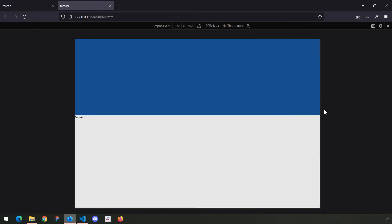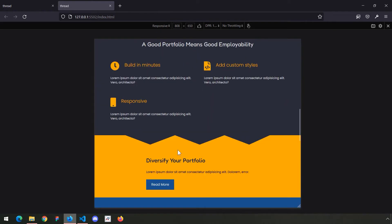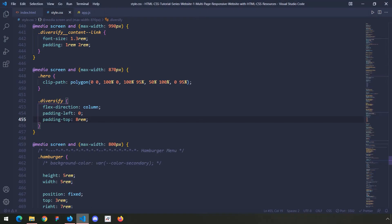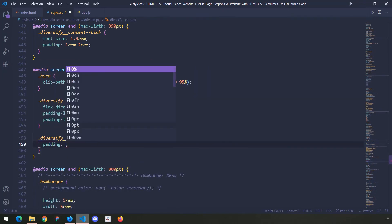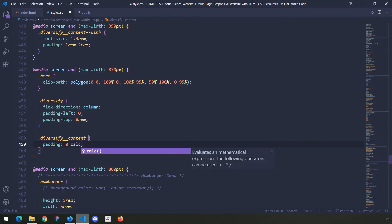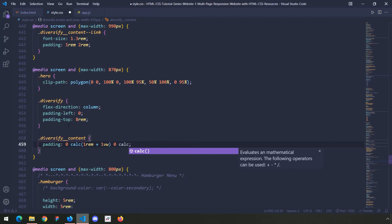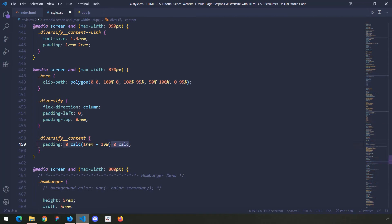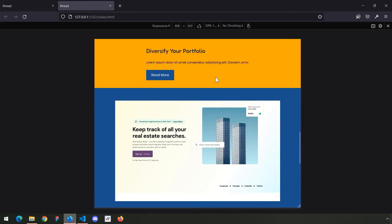That looks better. Let me grab the diversify content and set the padding: padding top zero, padding right calc 1rem plus 1vw, padding bottom zero, and for padding left the same. So top and bottom are zero, left and right are 1rem plus 1vw. Save that — it's still centered, that's okay.